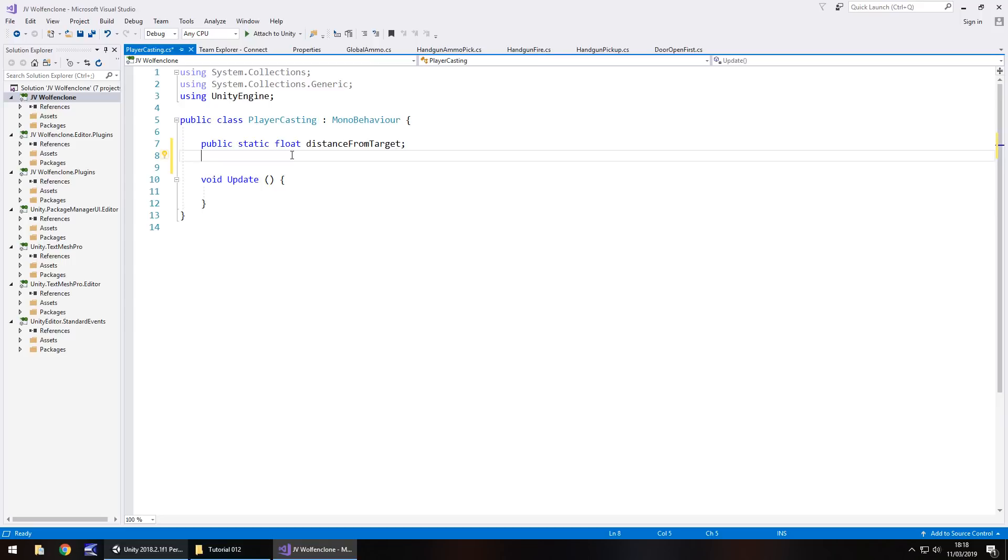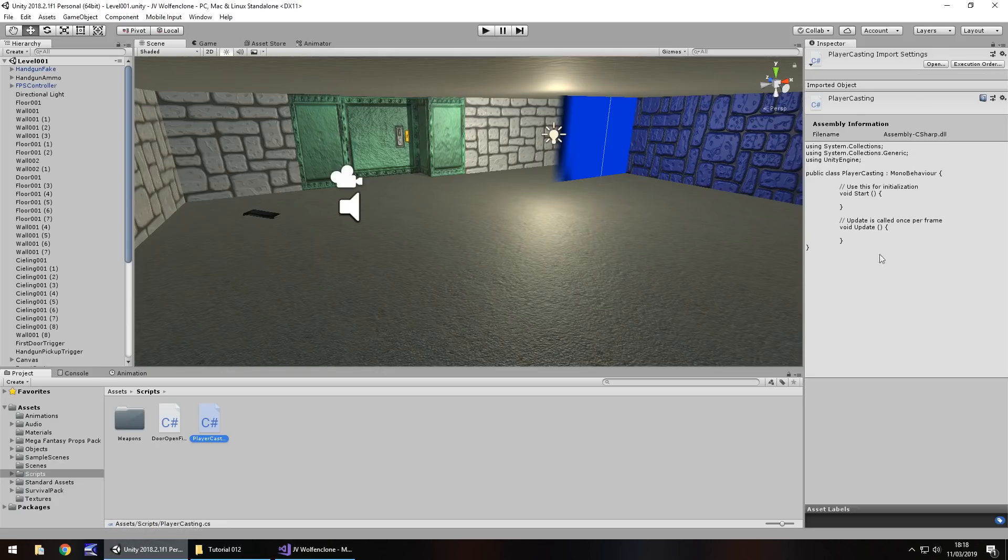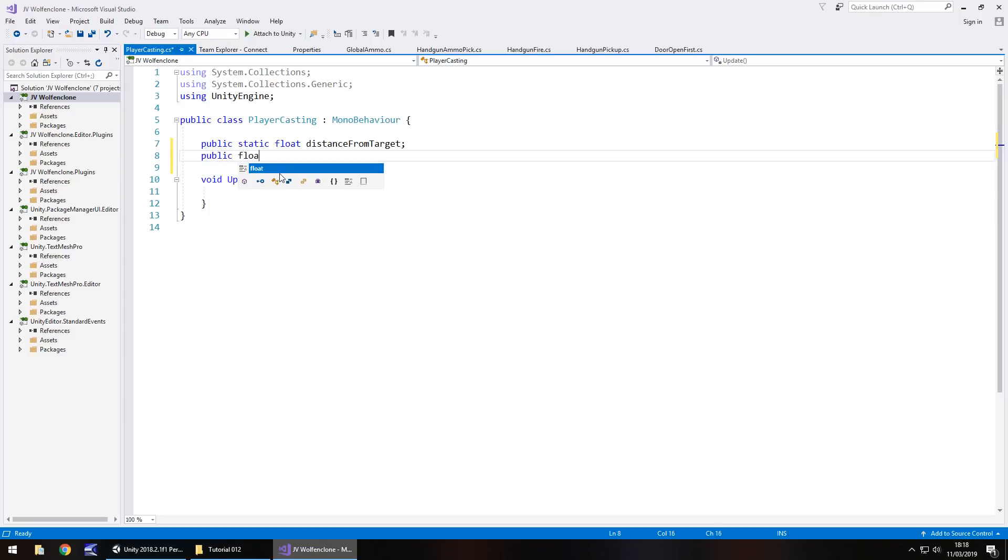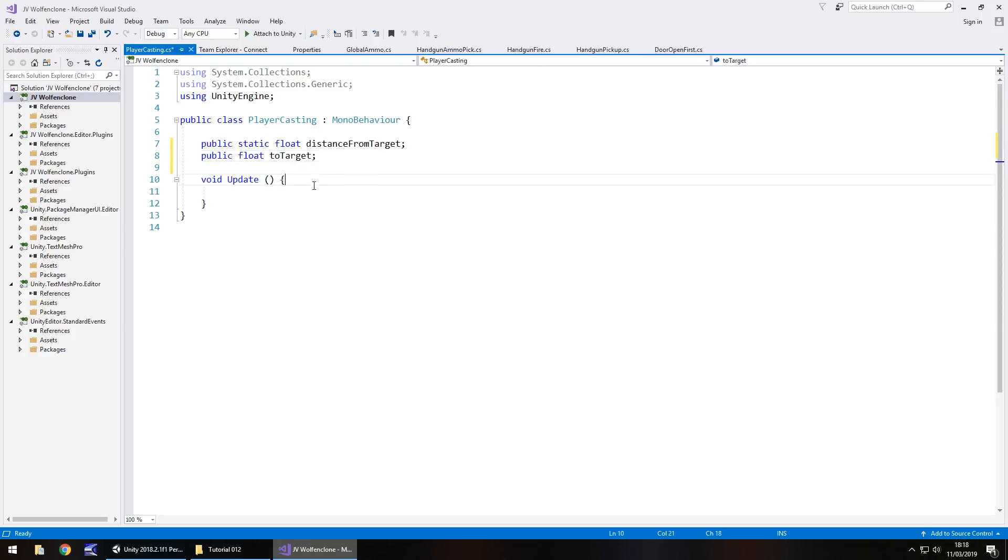The next one is just going to be to target because the idea there is I like to have a view of what the variable is in the inspector panel. If we have a static variable it doesn't appear in the inspector panel, but I like to see it there for debug purposes. You don't need to do that if you don't want to, but it's entirely up to you. So public float and let's call it to target semicolon. The third variable, let's put it inside void update.